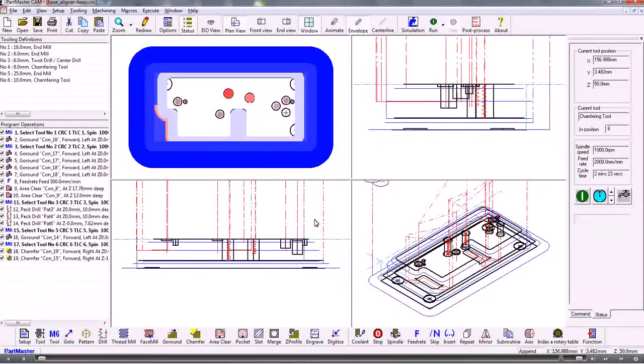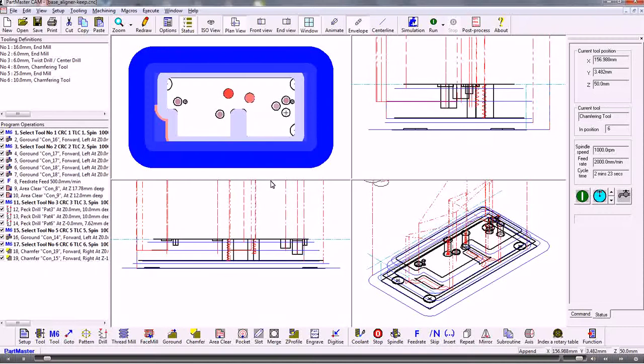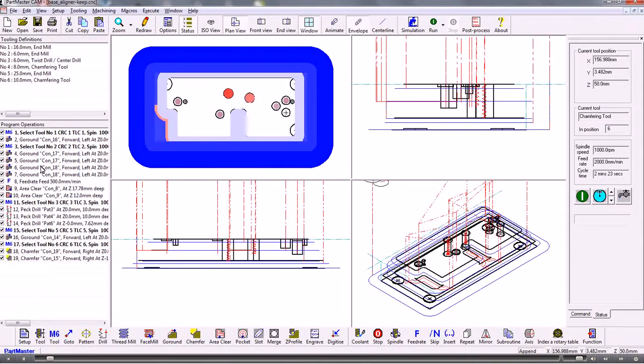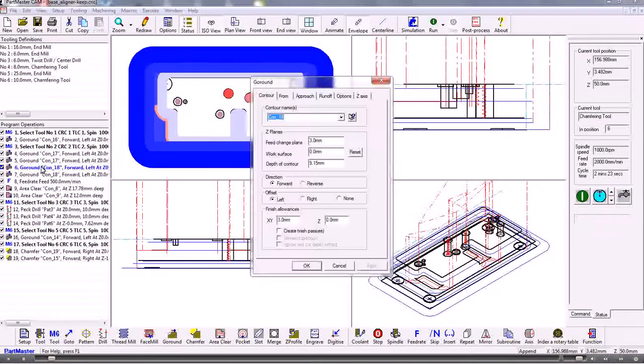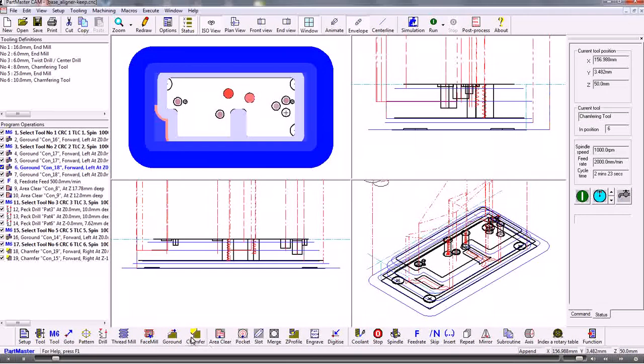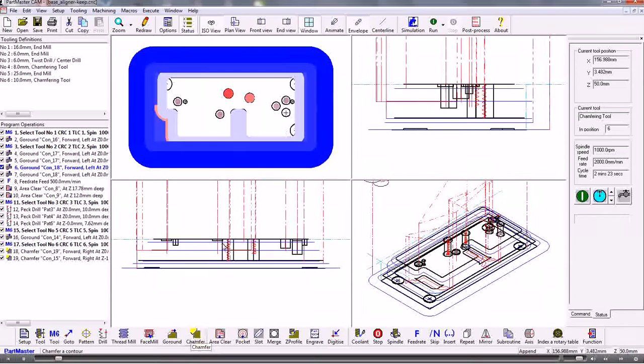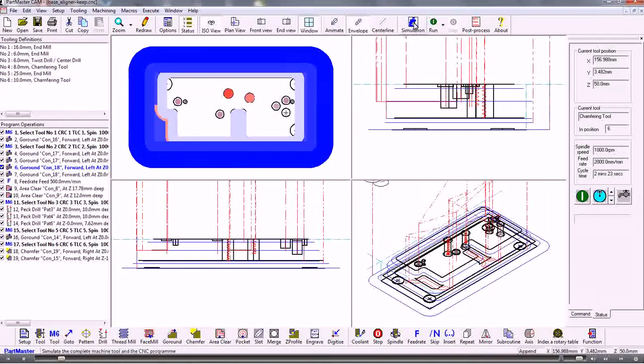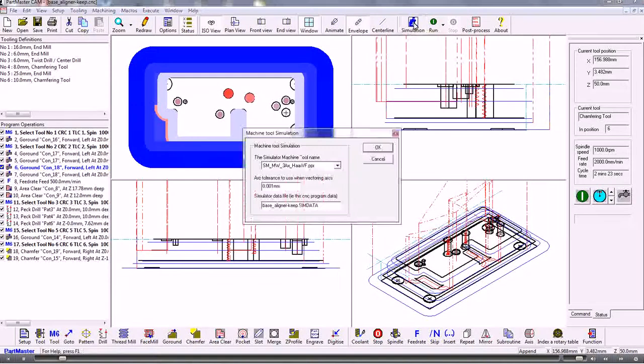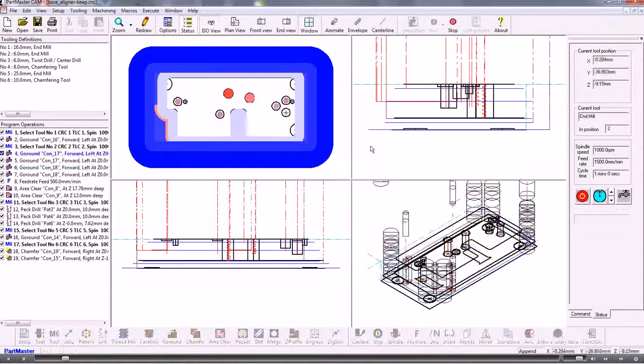Welcome to the PartMaster milling simulation. This is the standard PartMaster interface where we create the program using the menu system and the toolbars. When we've completed the program we can simulate. This gives us full machine tool simulation.